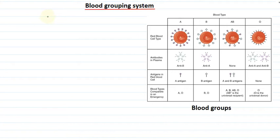Namaste everyone. I am your co-host Shawnee ma'am. Welcome to your favorite learning channel. The topic for today's video is the blood grouping system.